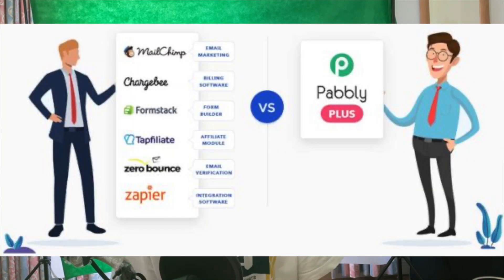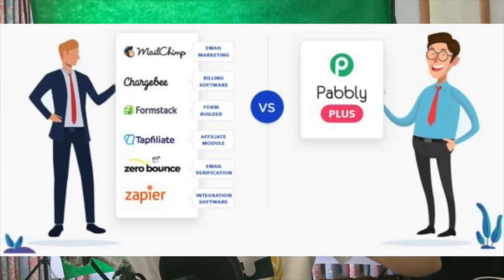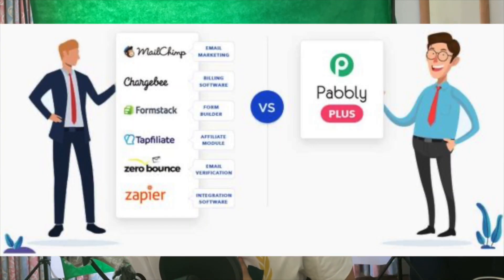It also has built-in affiliate modes so that you can grow your business through affiliate links, getting other people to promote your business and compensating them with affiliate income. If you're interested in signing up and getting a one-month free trial of Pabbly, you can sign up using the link in the description.